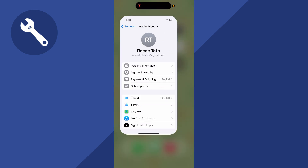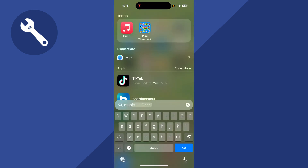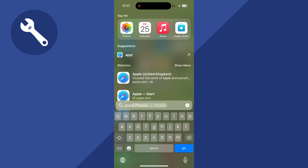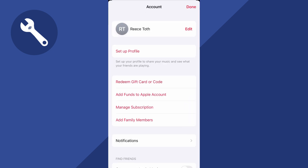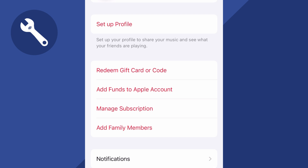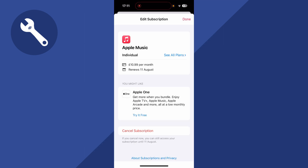Once you've set up the family plan, open Apple Music on your phone. From Apple Music, click on your profile icon in the top right-hand side, then click on 'Manage Subscription.'